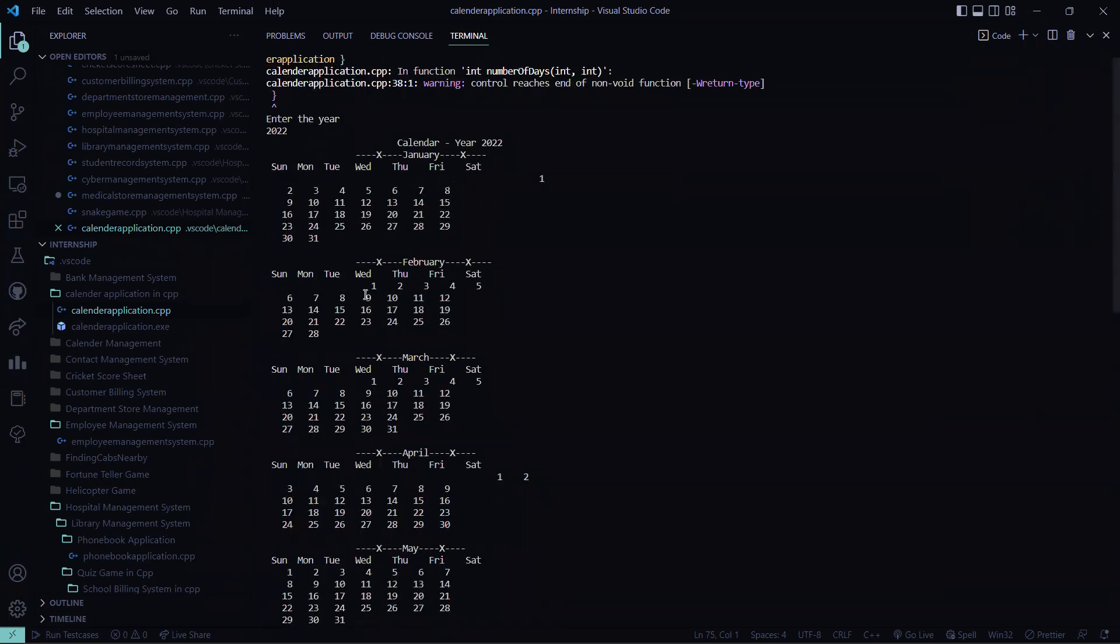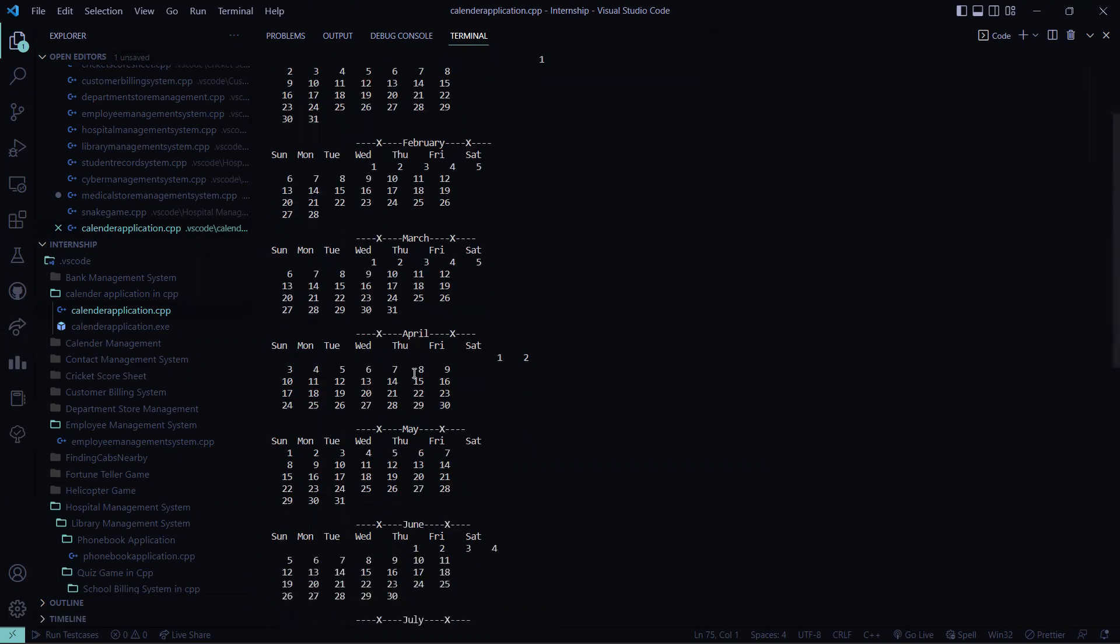And here you can see in February we have 28 days so it will be up to 28. 31 for January, for March and for 30 days like April and June. So accordingly all the dates will be displayed.